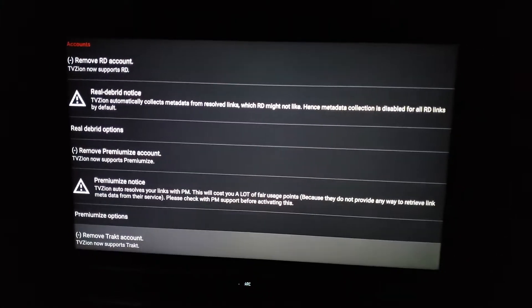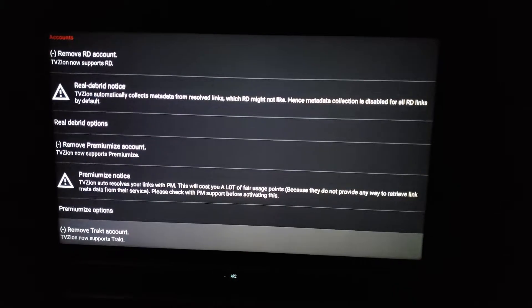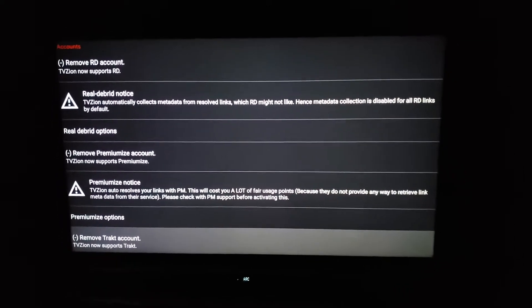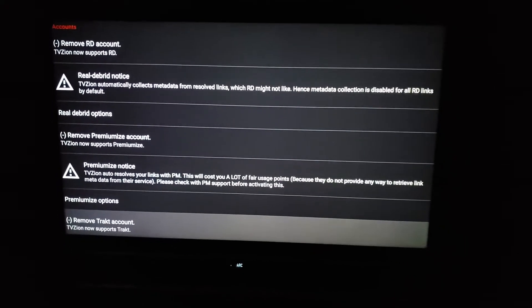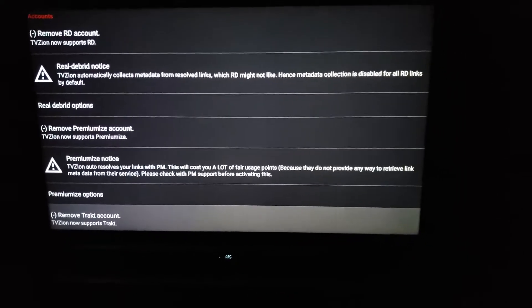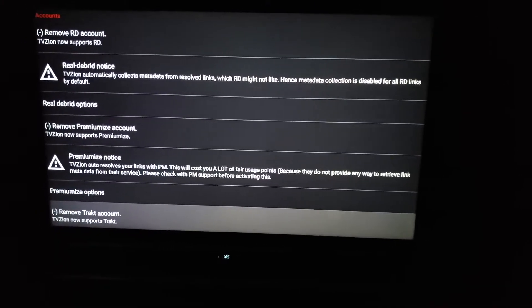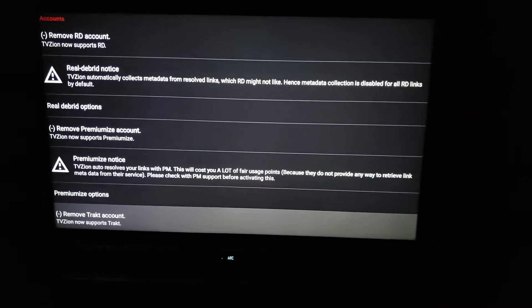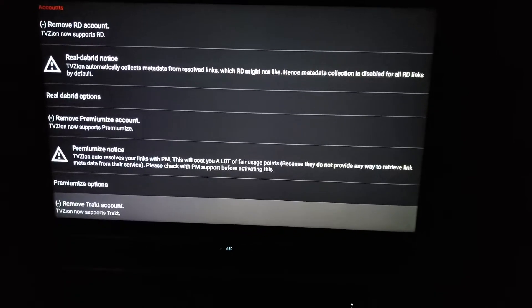And then the last thing is to get Trakt. That is a free service that helps you keep track of what you're watching regarding movies or TV shows.